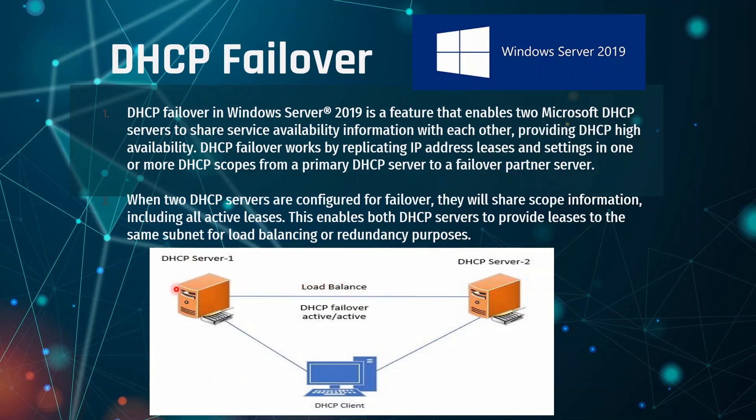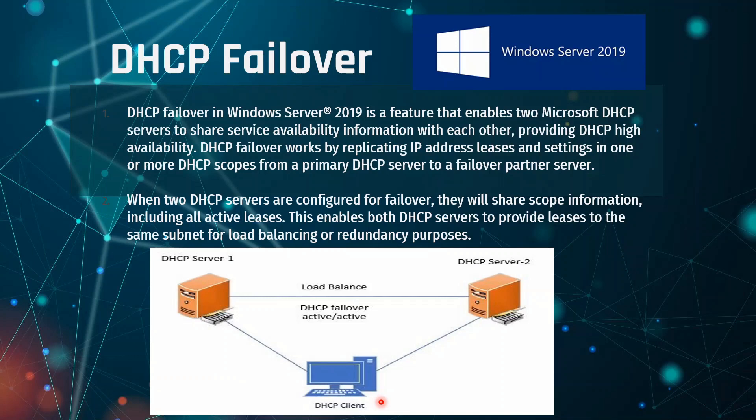This is basically our DHCP Failover Network Diagram. Here I'm using Windows Server 2019 on my Server 1 and Server 2. For my client, we are going to test our configurations. Once we configure our Failover, I will be testing on Windows 10 clients.